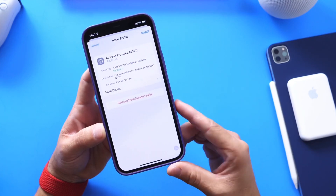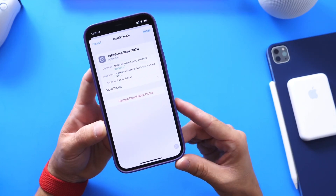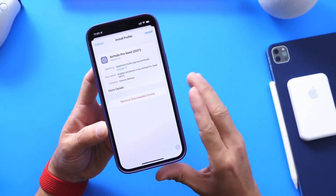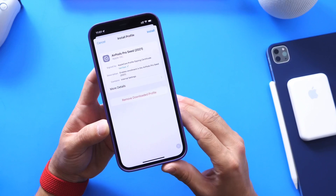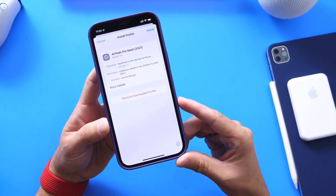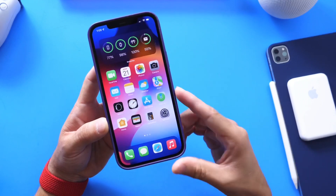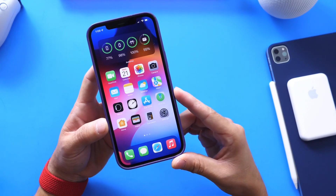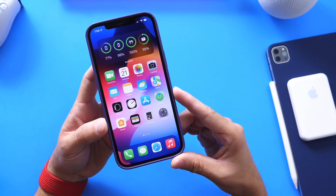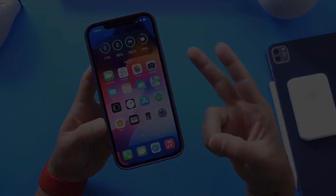So ambient noise reduction and spatial audio for FaceTime are the two things enabled with AirPods OS 15 beta 1. That is how you install it — you do have to be a developer, and I'll link Apple's developer program in the description. I hope you guys enjoy this quick update. I'll be testing the software over the next couple of days. Thank you for watching and I'll see you on the next one. Peace.